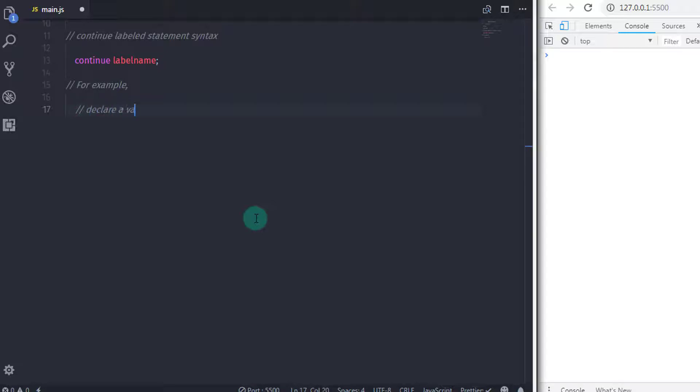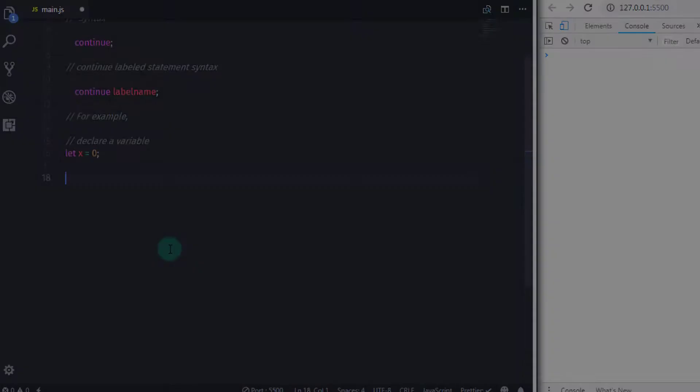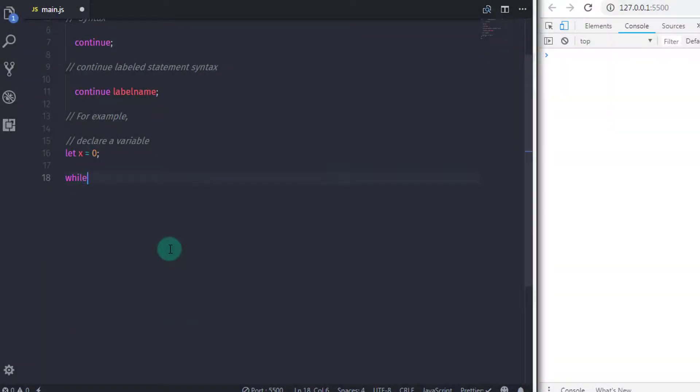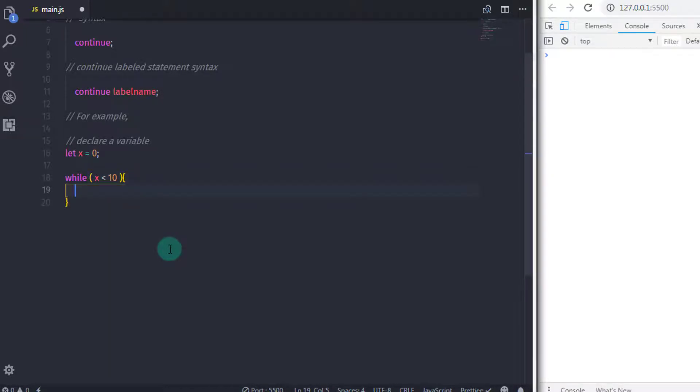Now let's take an example and understand how continue statement works. For example, I will declare a variable here. So I will say let x equals zero. Then we will create a while loop. In the expression, I will specify x is less than 10, and specify the compound statement using curly braces.